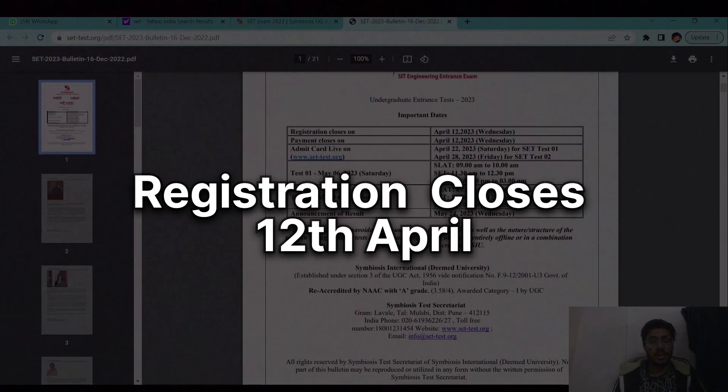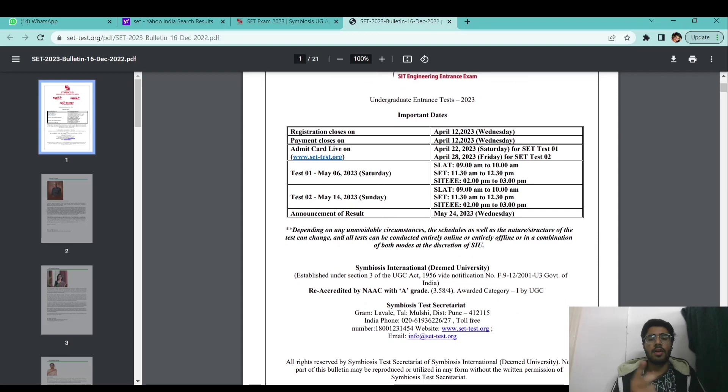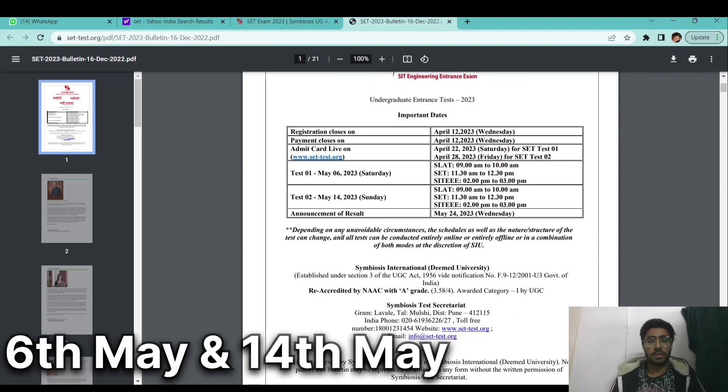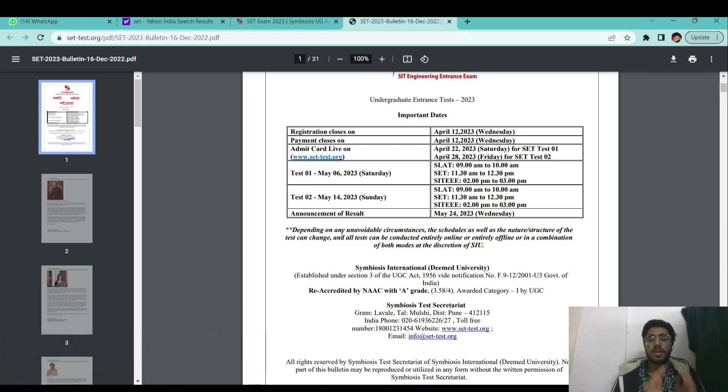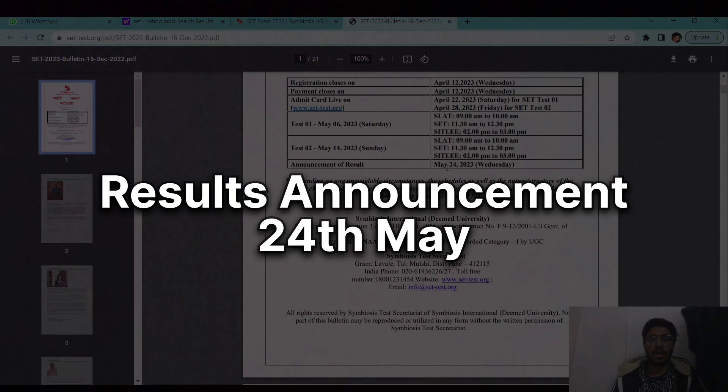This year there will be two test slots. First one will be on 6th of May and the second one will be on 14th of May. The admit card will be live on 22nd of April and 28th of April respectively. The final results will be announced on 24th of May.